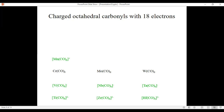Can we also go in the other direction? Next to chromium is manganese, which has one electron more, so manganese hexacarbonyl needs a one plus positive charge to achieve 18 electrons. Such a carbonyl cation is indeed known. The higher homologs technetium and rhenium hexacarbonyl cations with one plus charge are also both known.